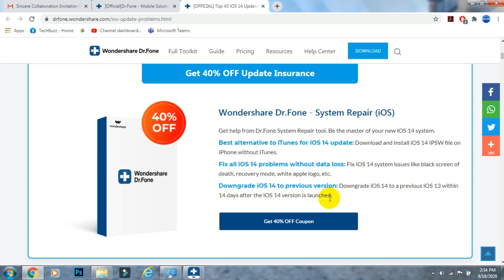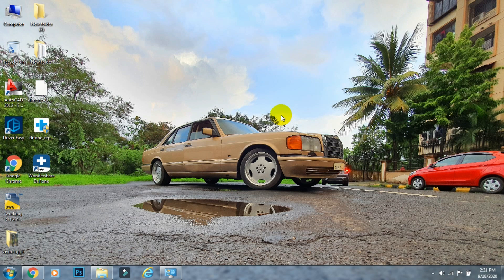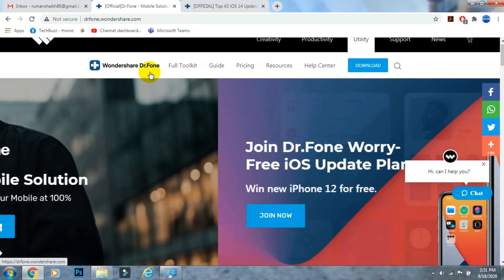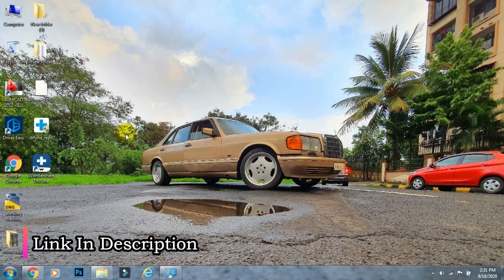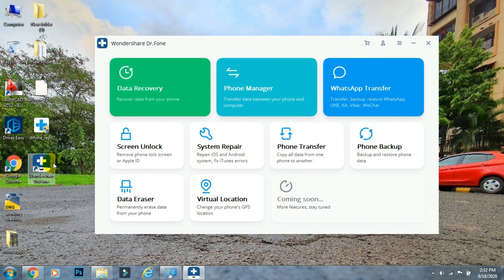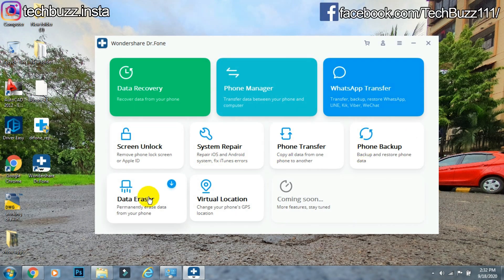You can fix iOS 14 system errors like black screen of death, recovery mode, and Apple logo boot loop. You can also use it to downgrade from iOS 14 to iOS 13, but keep in mind you can only do this until a specific date, as Apple stops signing older iOS software after 14 days of the new iOS launch. The app is feature-rich and supports phone backup, switching data between devices, WhatsApp data transfer, unlocking your phone, and repairing software issues.